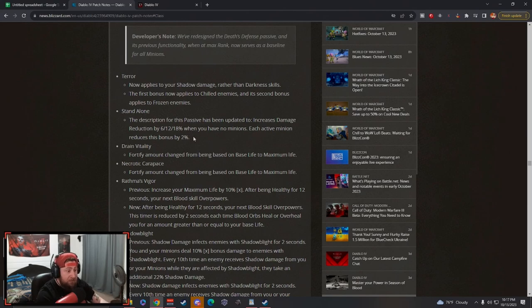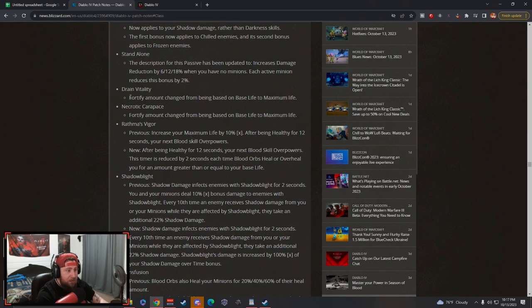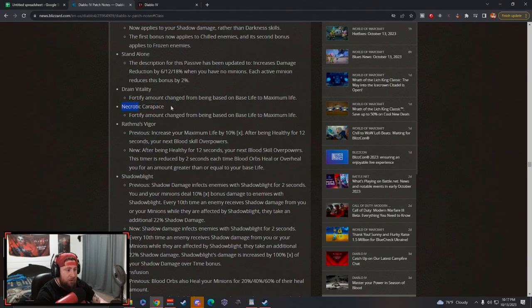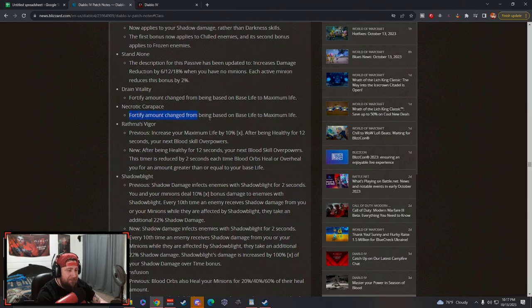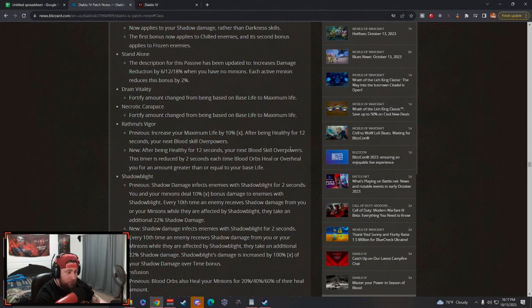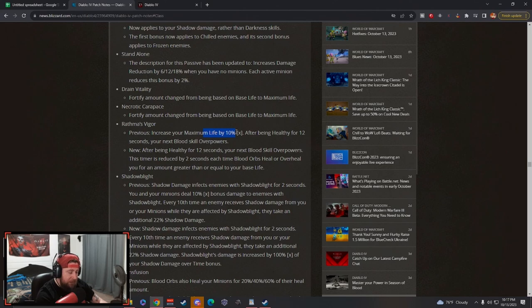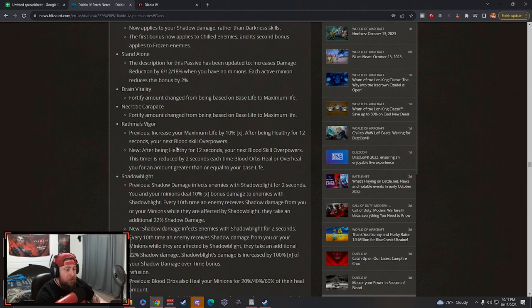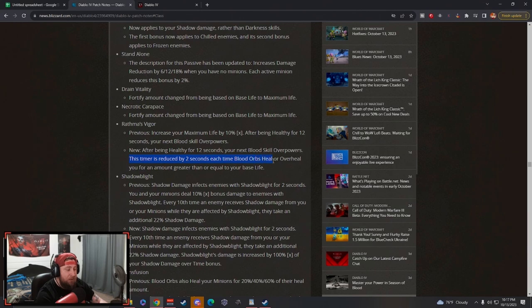Necrotic Carapace: fortify changed from base life to max life. Rathma's Vigor: previously it increased life, which was nice, and then after being healthy for 12 seconds your next blood skill overpowers. Now you still get the same after 12 seconds, but the timer is reduced by 2 seconds each time blood orbs heal or overheal you for an amount greater than or equal to your base life.